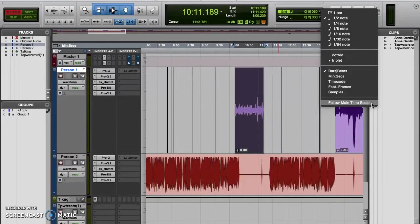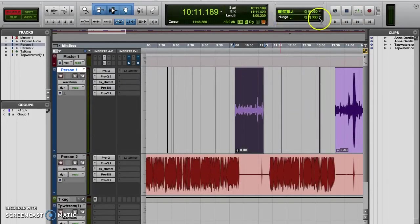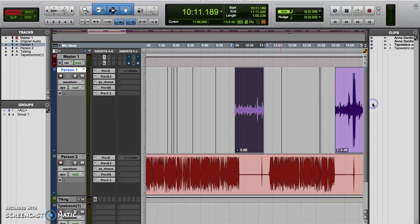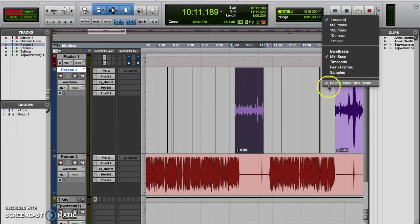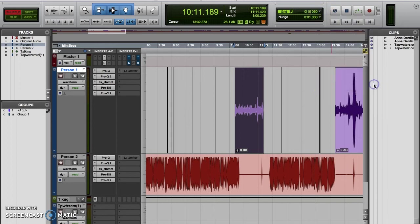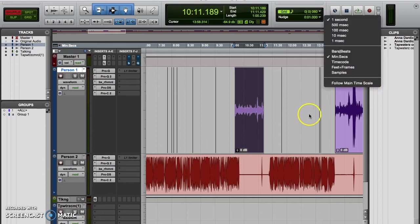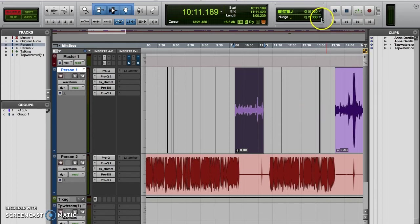If the follow main time scale option is enabled, then you can tell because there will be a little check mark next to it. If there isn't a check mark to the left of where it says follow main time scale, then the option isn't enabled and the nudge value won't change in tandem with the main time scale.